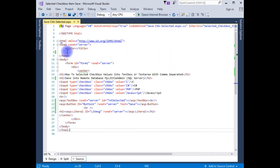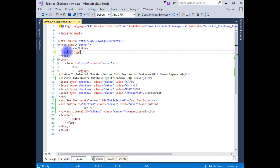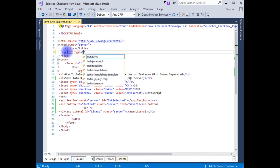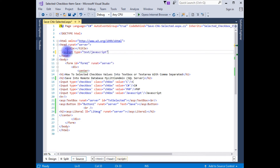Let's switch back to the ASP.NET coding part. We'll write the jQuery script. In the source code, between the header section, I'm adding a script tag with type equals text/javascript, then closing the script tag.